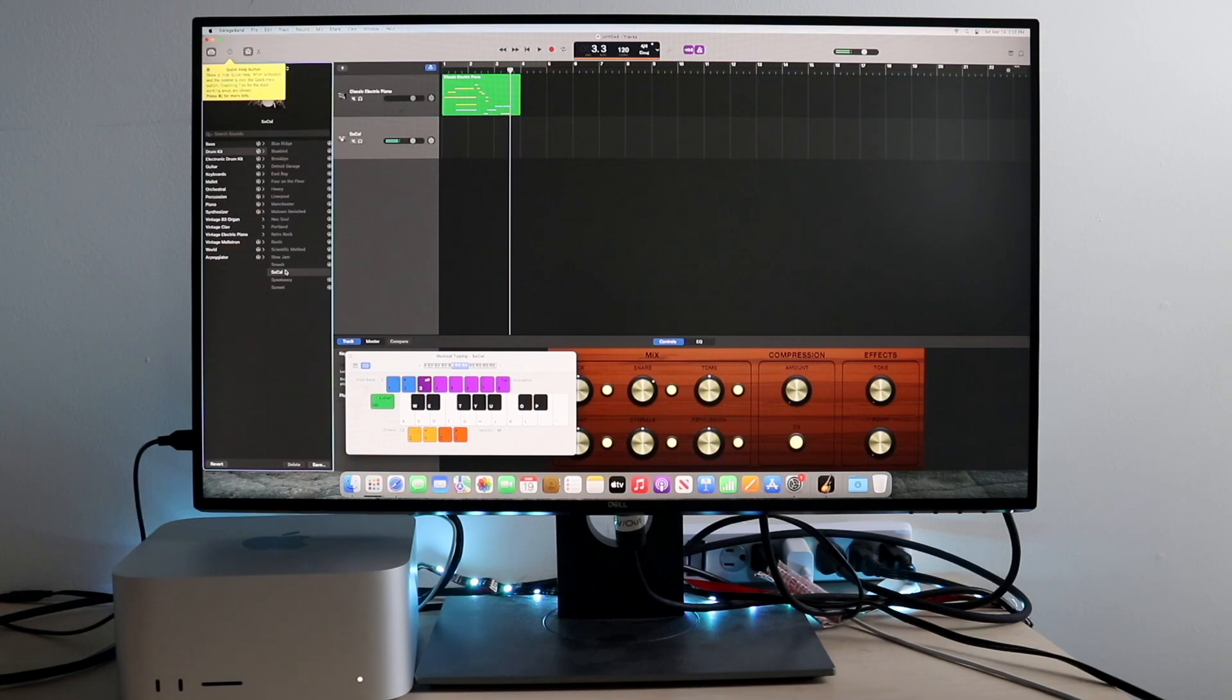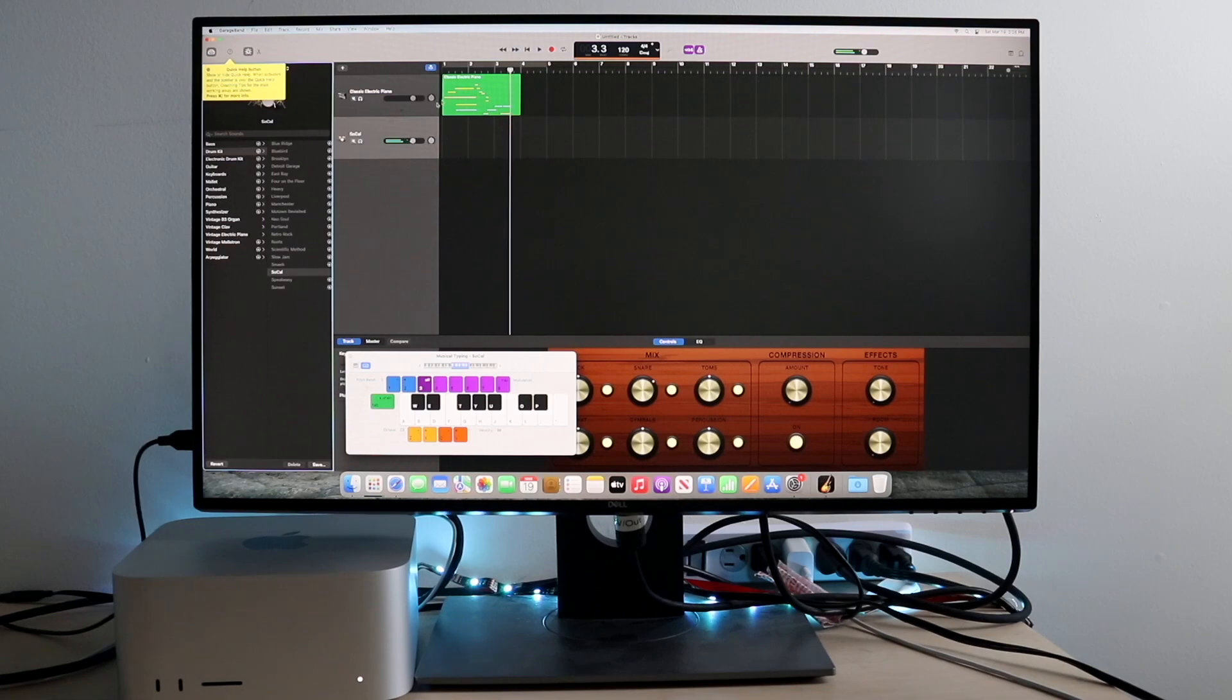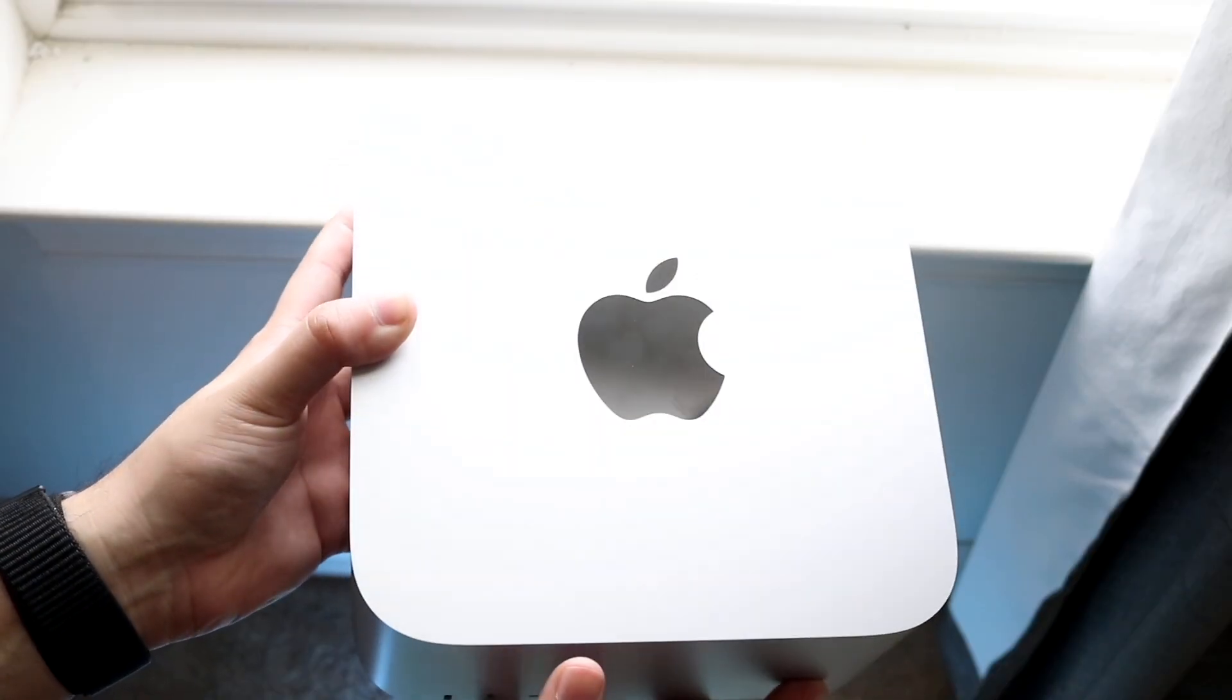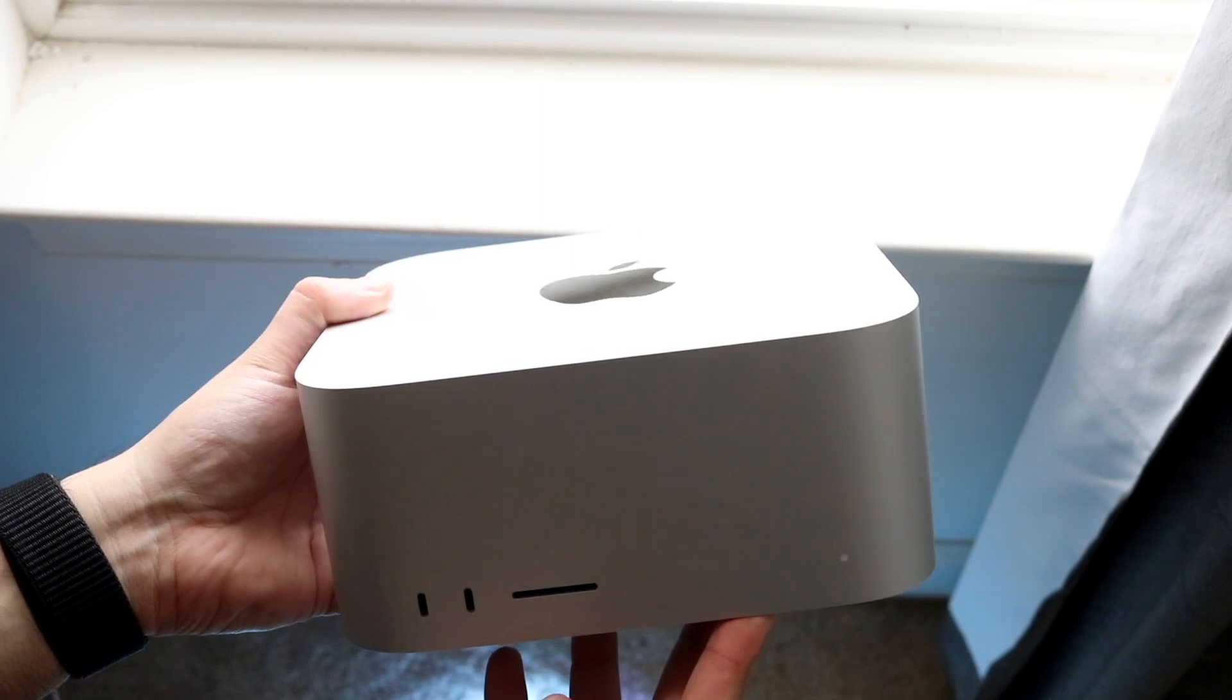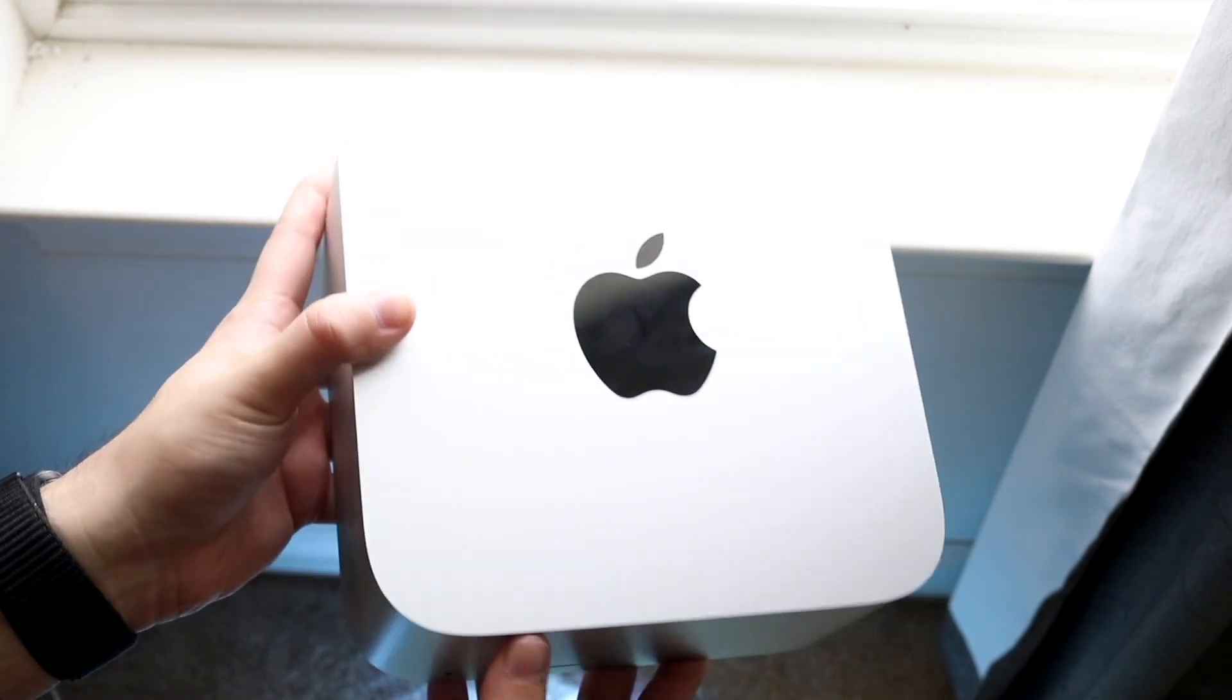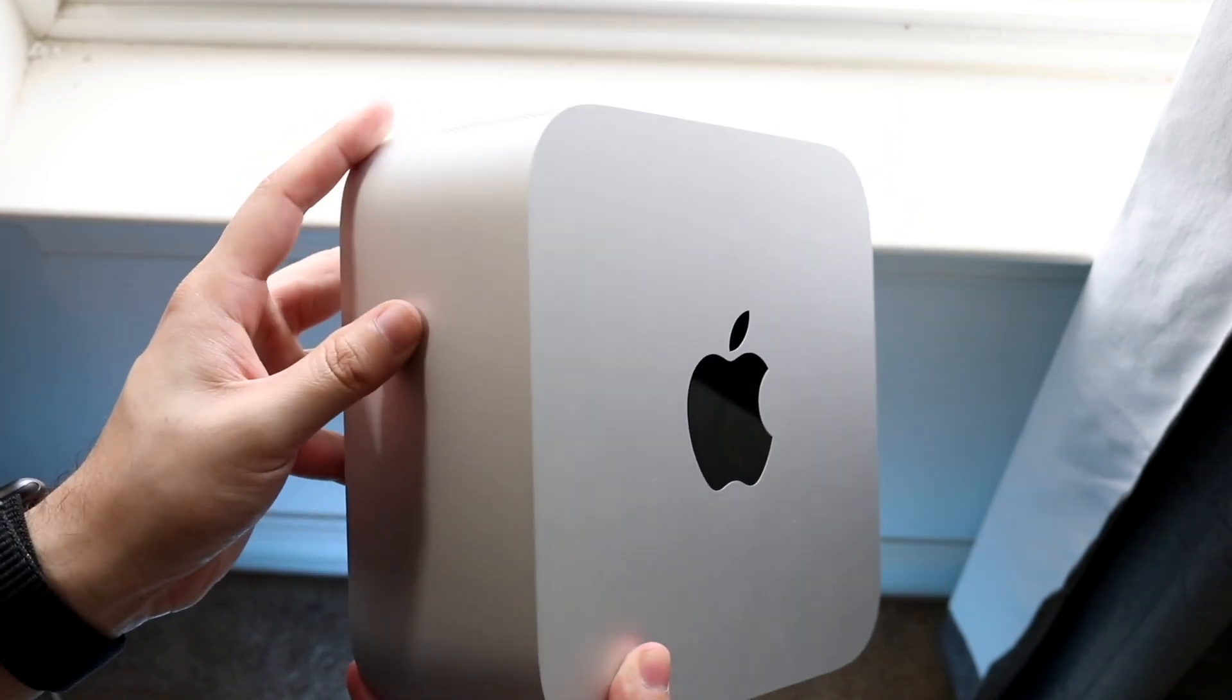The Mac Studio, I think, is for people who are editing a bunch of things, who are programming things all day long, and their current machine, even if you have an M1 machine, is just bottlenecked. It's just not performing as it should. Then I think those people should be getting Mac Studios. Other than that though, I don't really see a reason why the average person should be buying something like a Mac Studio at all.